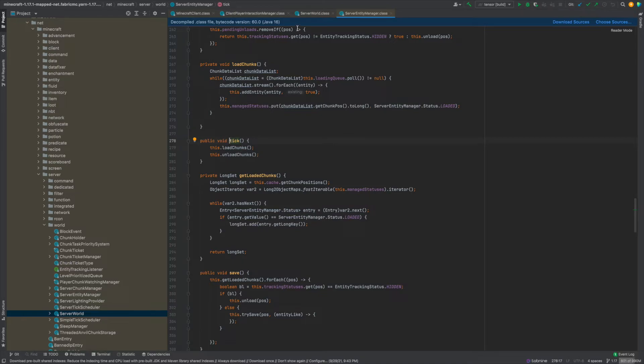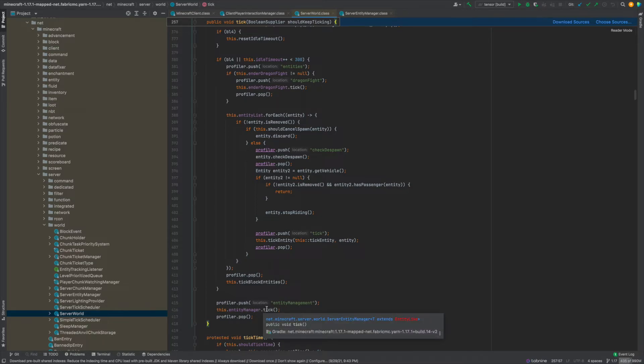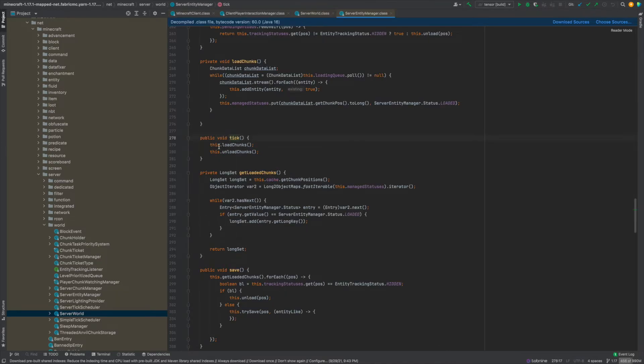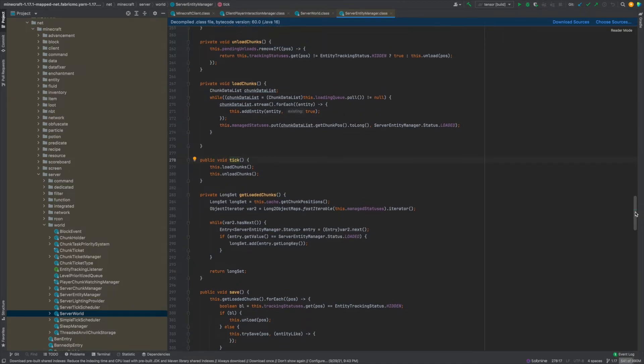So yeah you can just I believe this is a feature of IntelliJ you can just hover over the whatever method you see that's being called you can click the three dots and click edit source and it's going to take you to that method in the class that it's in. So yeah pretty cool way to code dig.